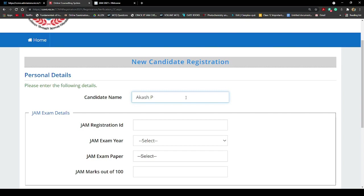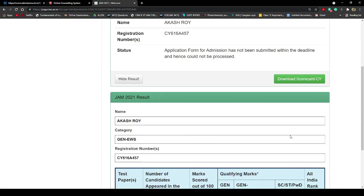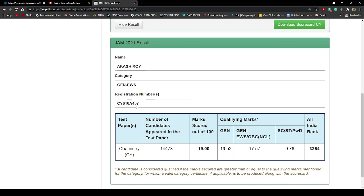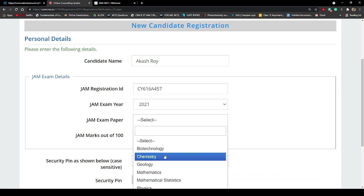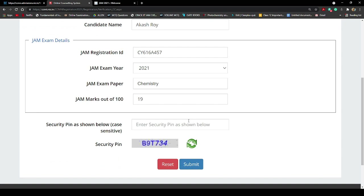I'm providing all the information here — this is Akash's account, not mine. Enter the name, then paste the registration ID. You get the registration ID from the JAM portal — I clicked on the JAM portal and got the registration number. Put it in here, then select the JAM year 2021. His JAM paper was chemistry and he got 19 marks — being a second-year student getting 19 marks in JAM 2021 is amazing. He didn't even study everything; he's just a second-year student, not third year.